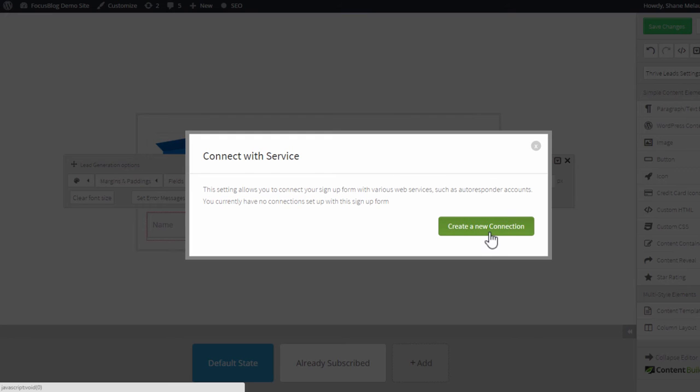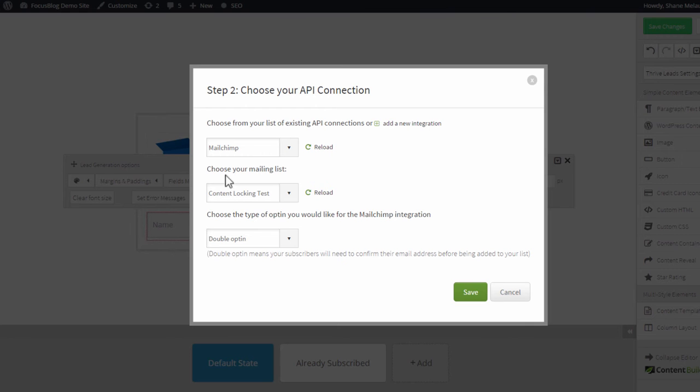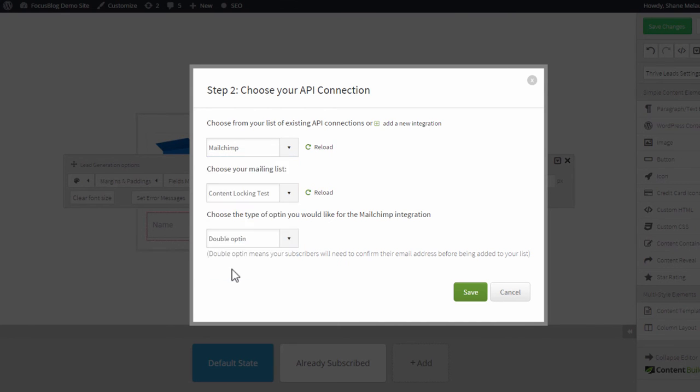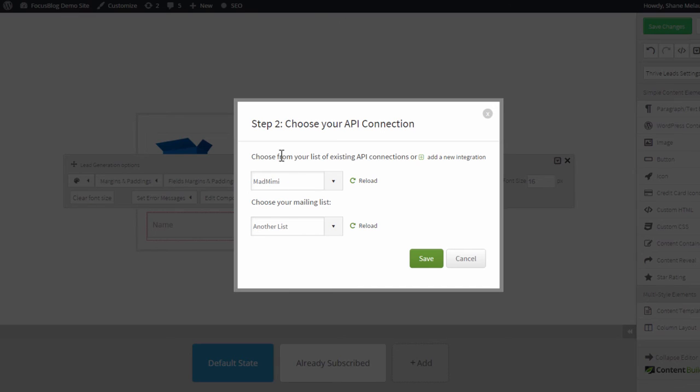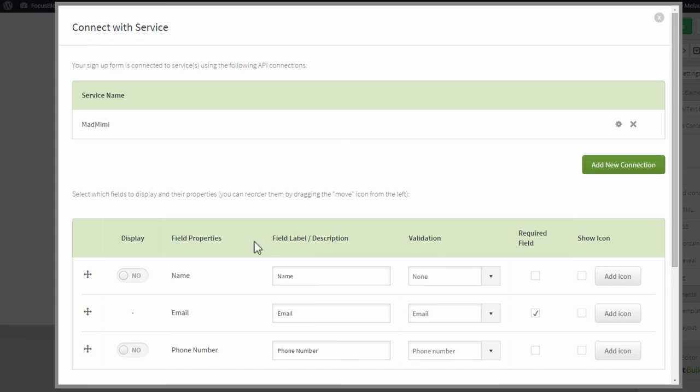Here you click on Create a New Connection, select API, go to the next step, and then select MadMimi from the dropdown. This gives you a selection of all the lists you've created in your MadMimi account. So you select the list that you want to send new leads to and click on Save.